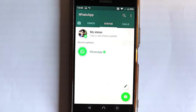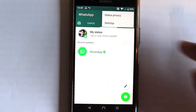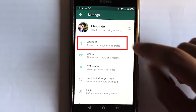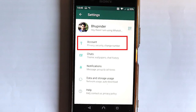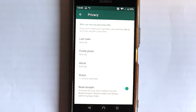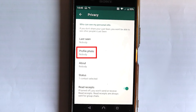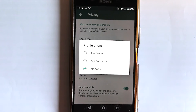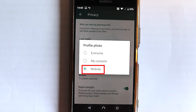Go to your status, then touch these three dots. Go to Settings. In the settings, go to Account, then go to Privacy. In the privacy options you can see settings such as Profile Photo.